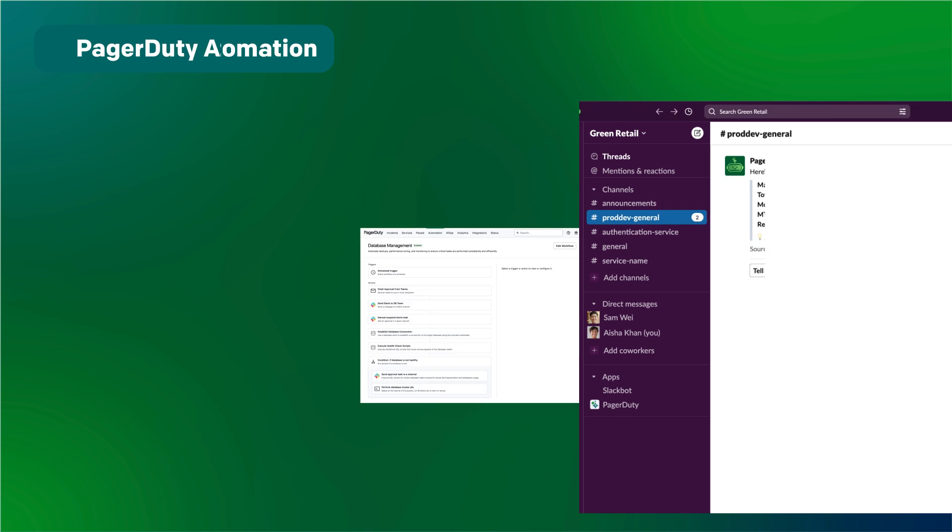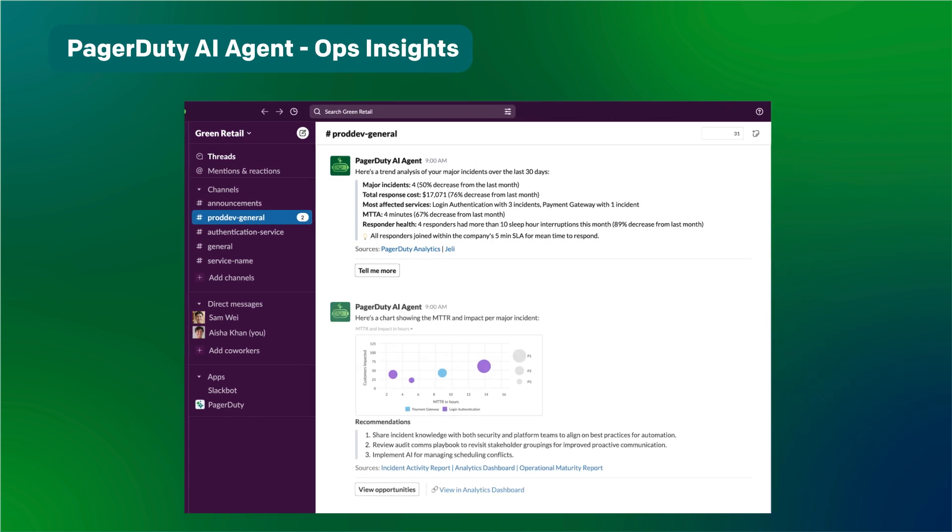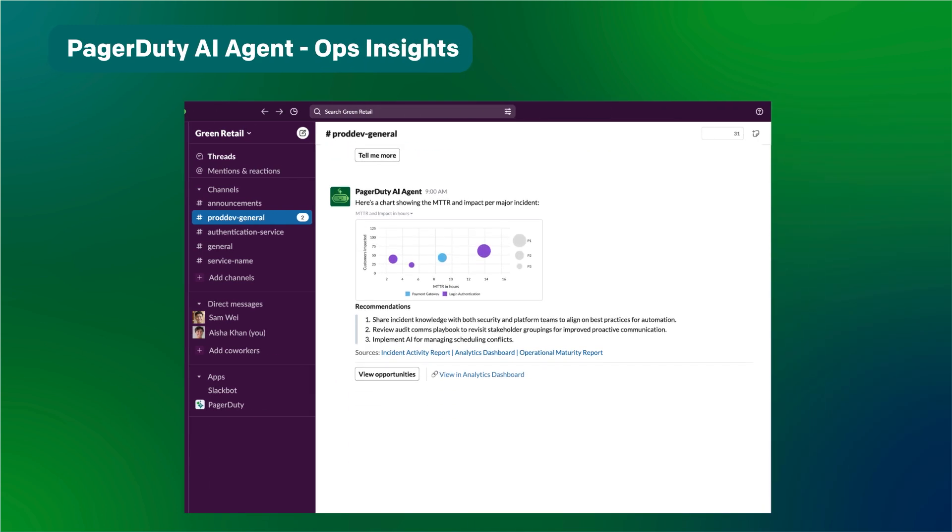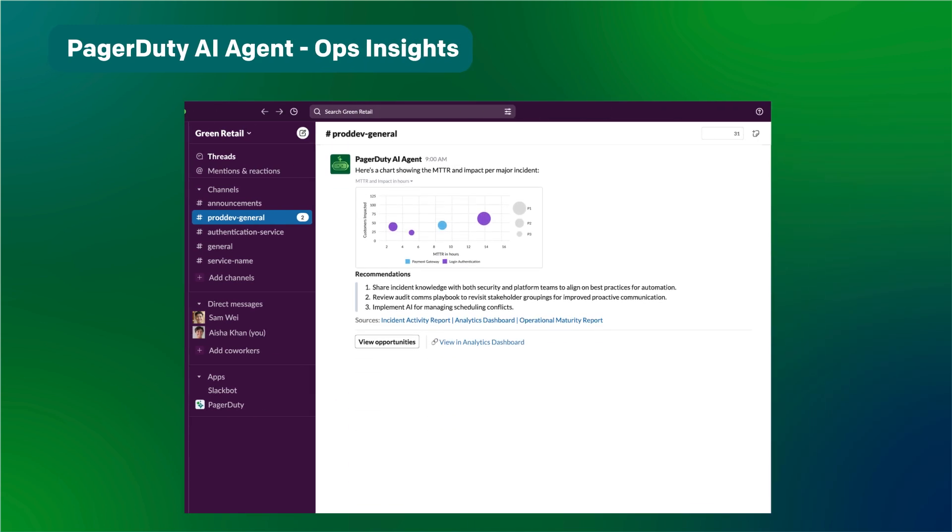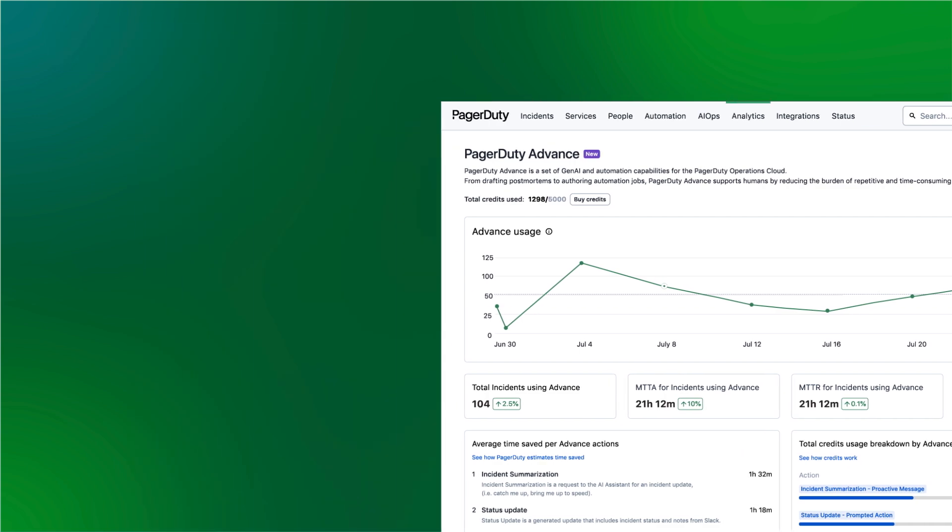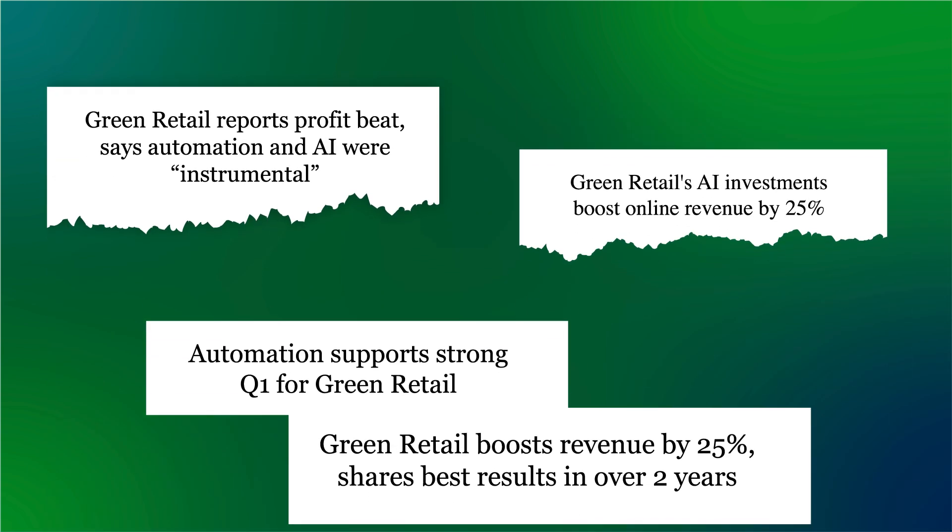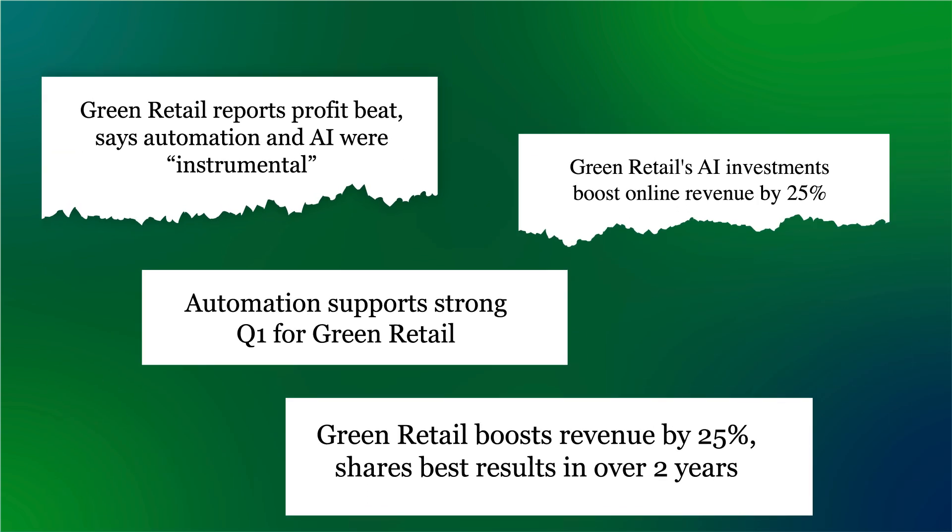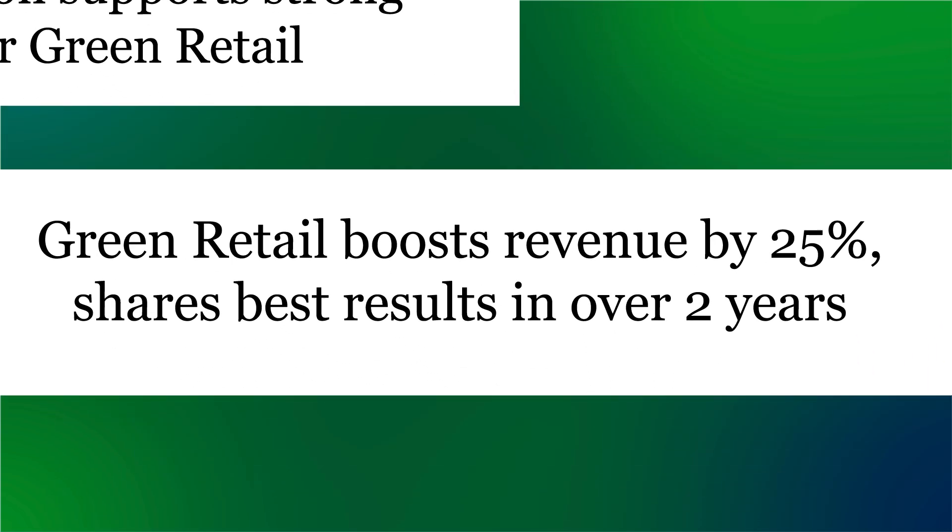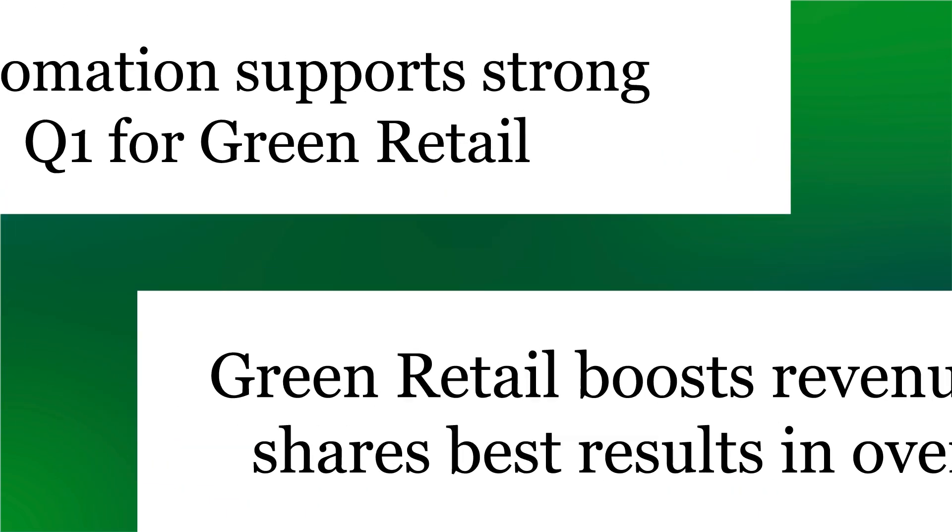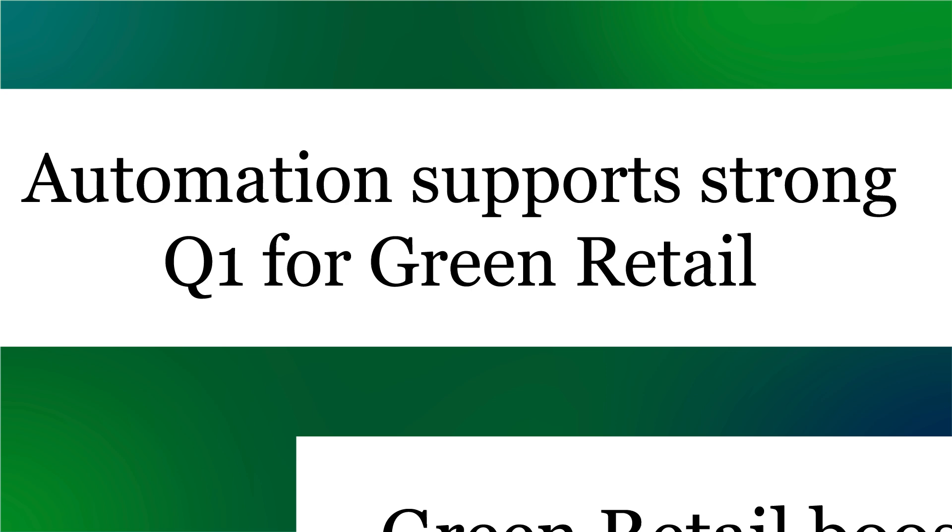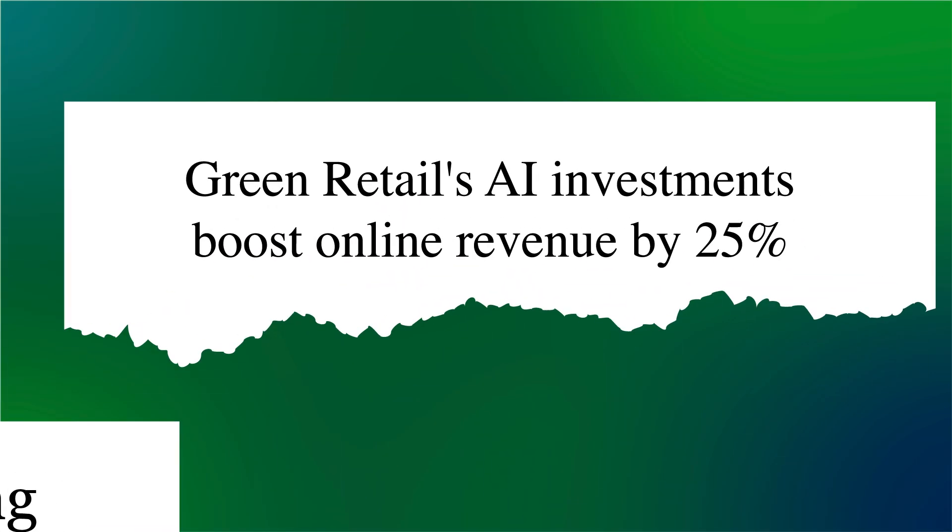A few weeks later, an AI agent proactively highlights operational trends and recommendations. In their next QBR, Green Retail is seeing record numbers of online sales and an uptick in return customers.